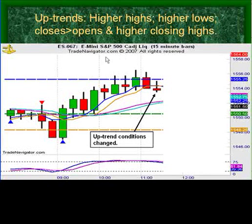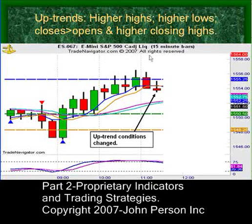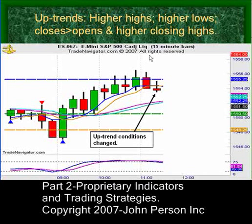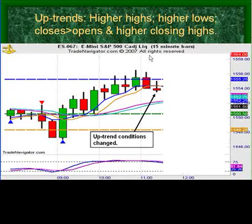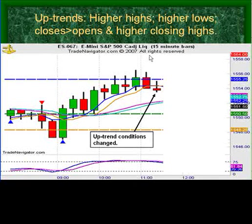Now let's take a look at this E-mini S&P. I know most of you may be day traders and I want to say thank you for spending some time with us here. I think this is a great little indication that you're going to walk away with something rather than just an introduction to an idea.